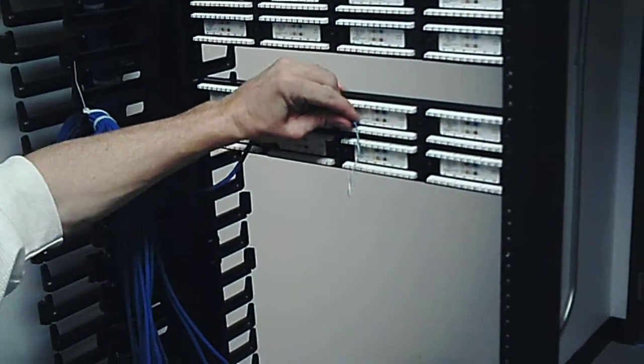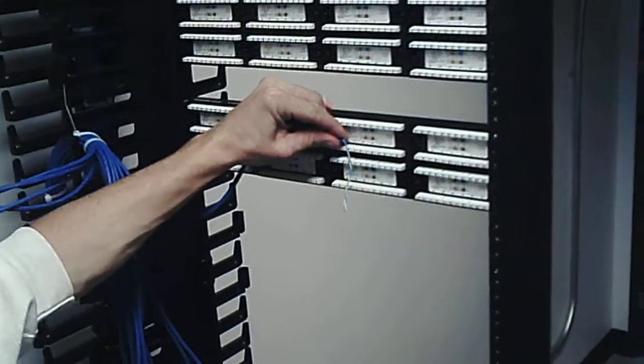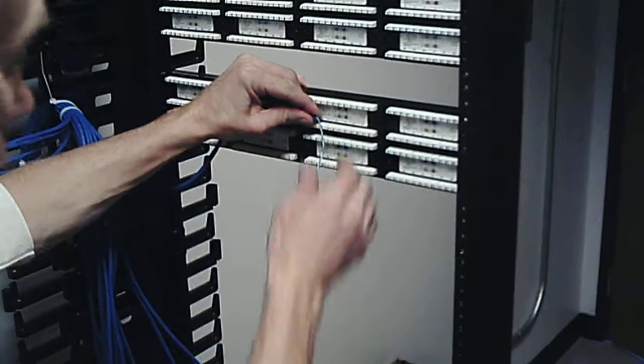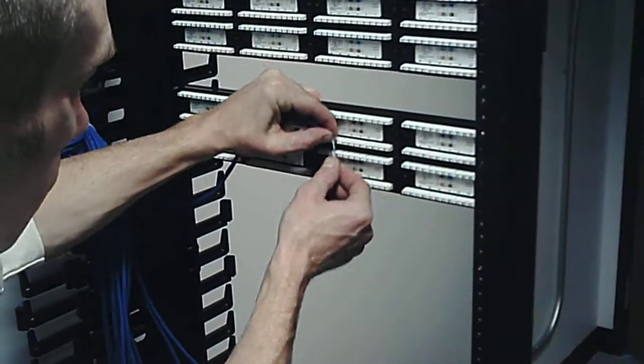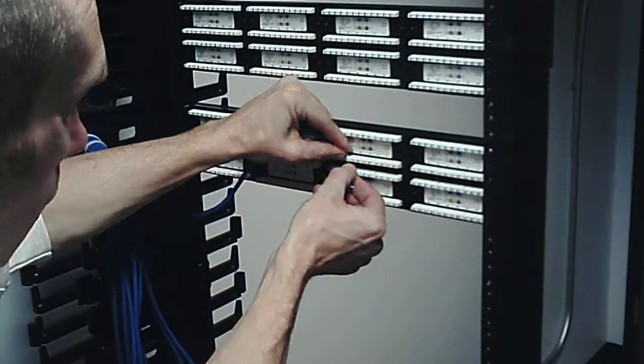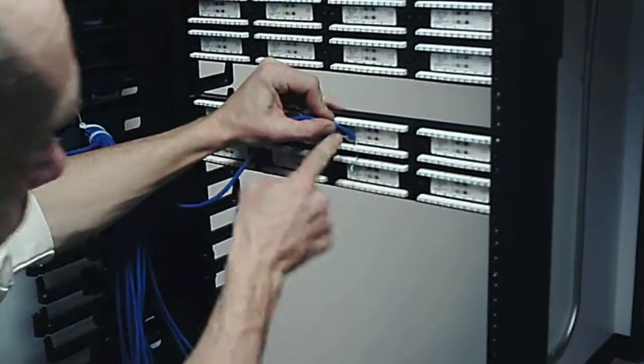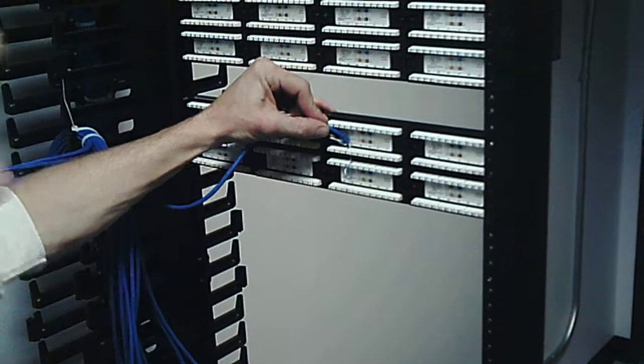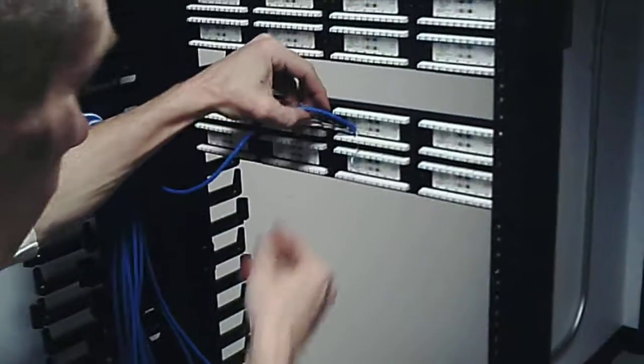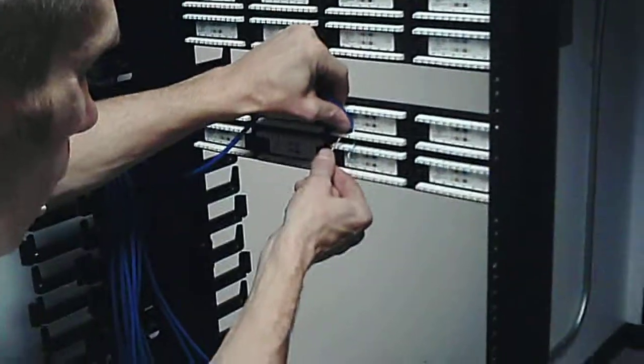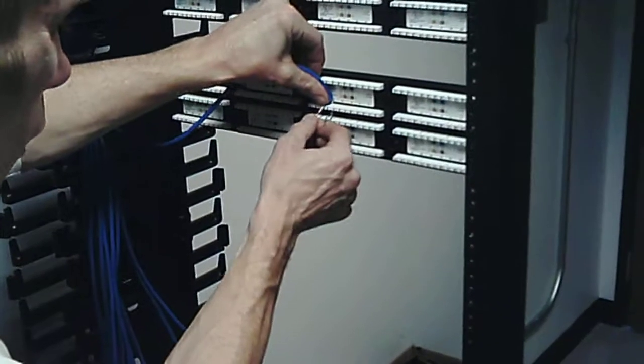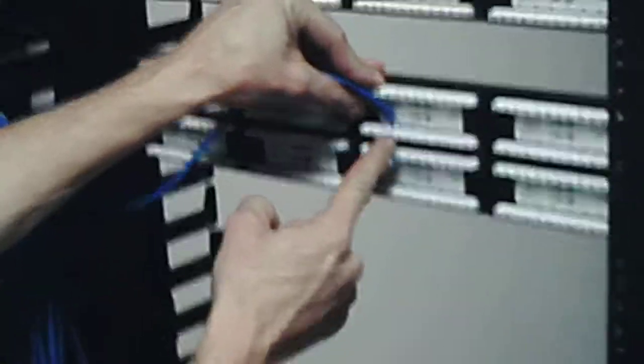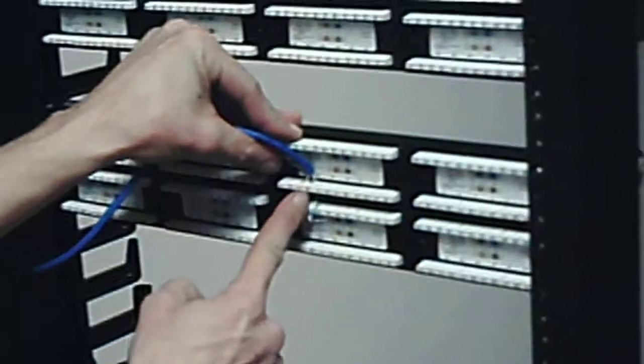Now TIA/EI stipulates that you need no more than one half inch strip length. So I line it up right there from the point I stripped on the sheath - that's about a half inch, a little bit less. If you can keep it tighter, that's better. And you notice that I put the primary white on the outside here - white blue, white orange.